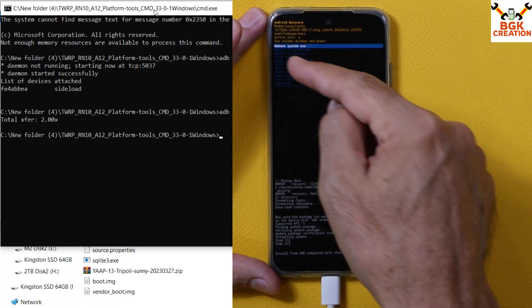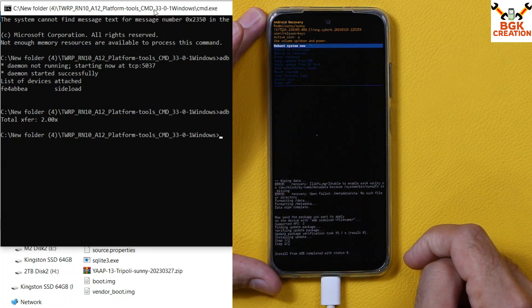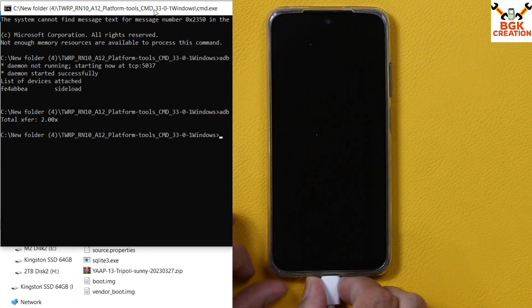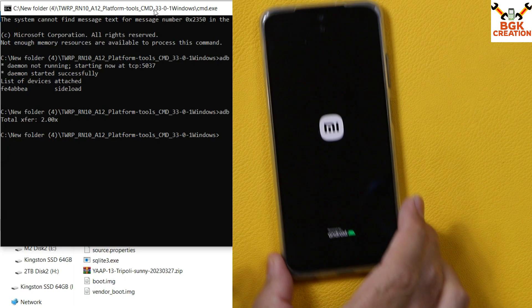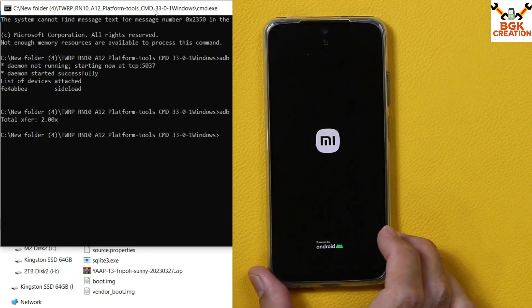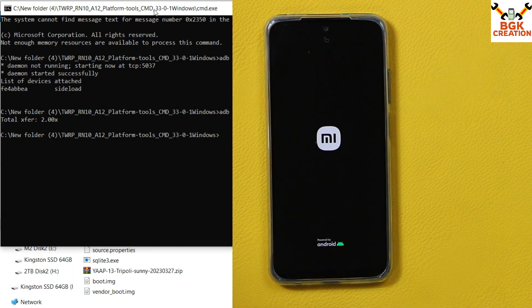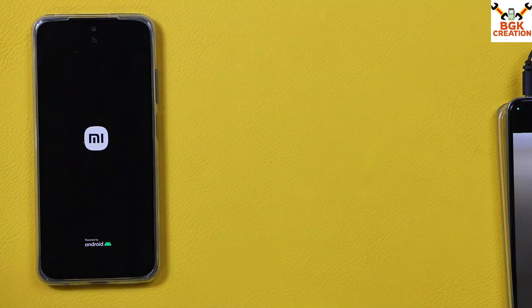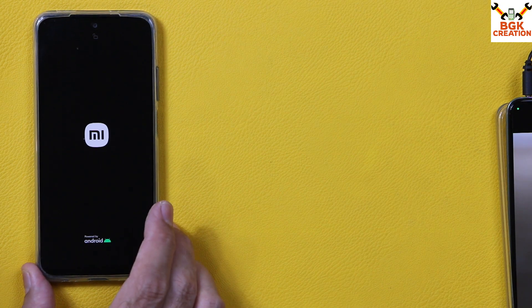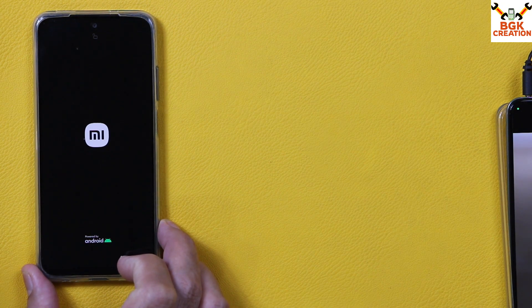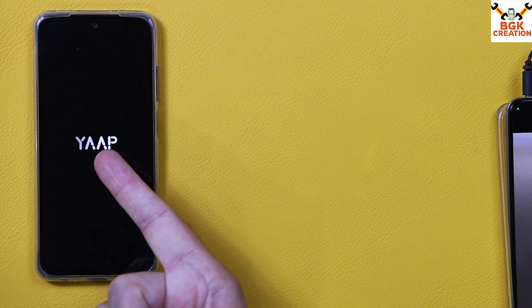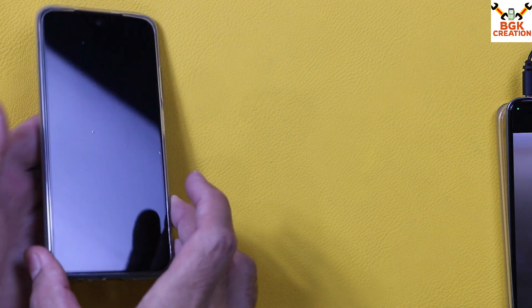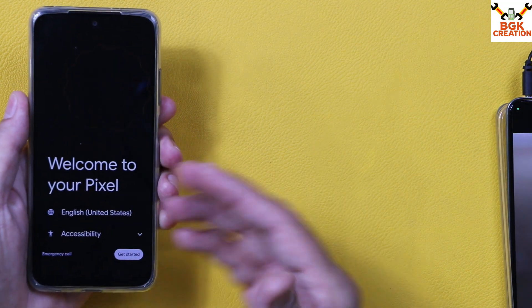'Reboot System Now' is already selected — just press the Power key to let the device restart. Disconnect the cable from the phone. The phone will soon start booting into the YAP operating system. You can close the command window. Just wait — the OS will start booting soon. Finally, the first boot is complete — it didn't take that much time. Now complete the setup screen.